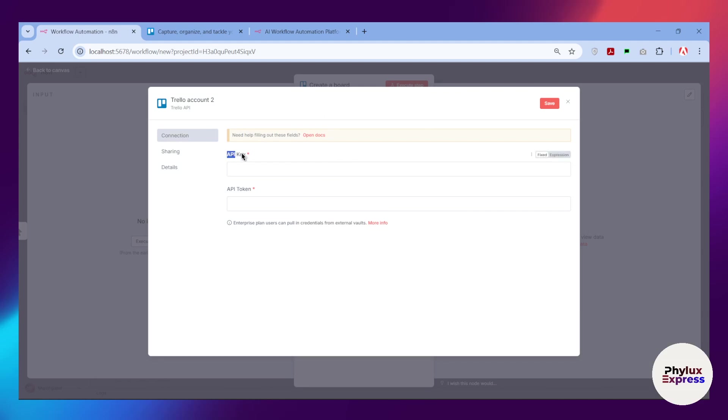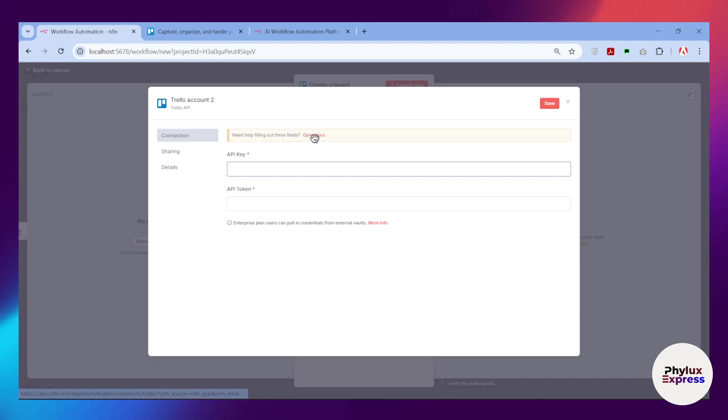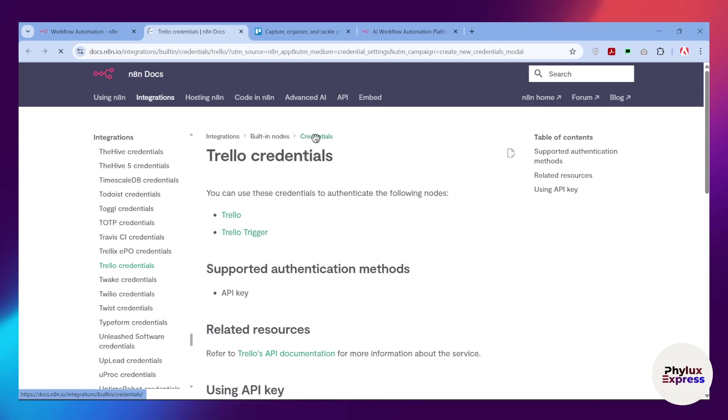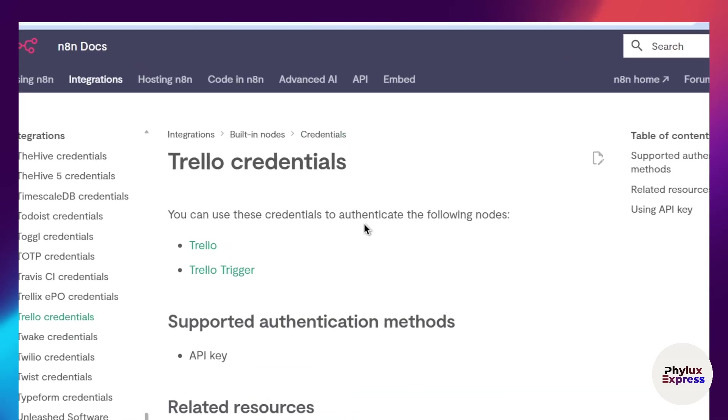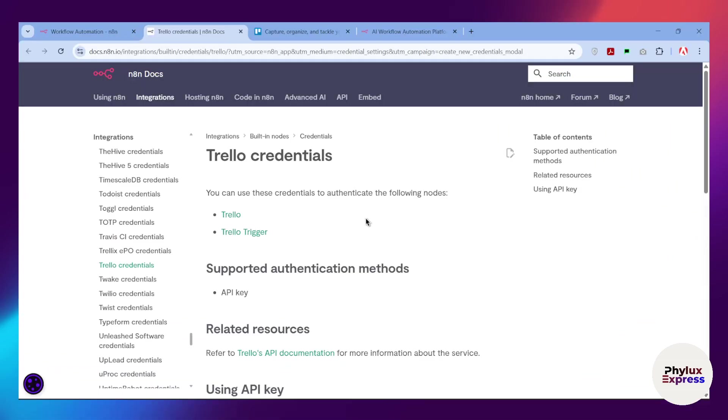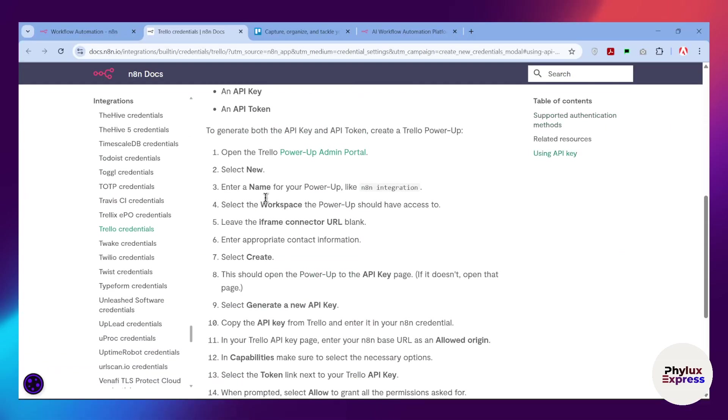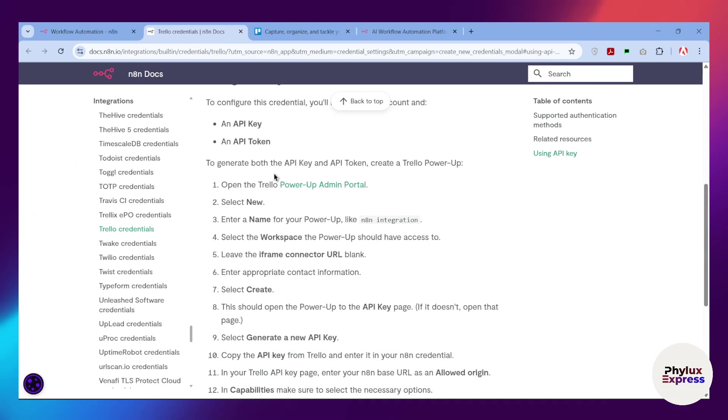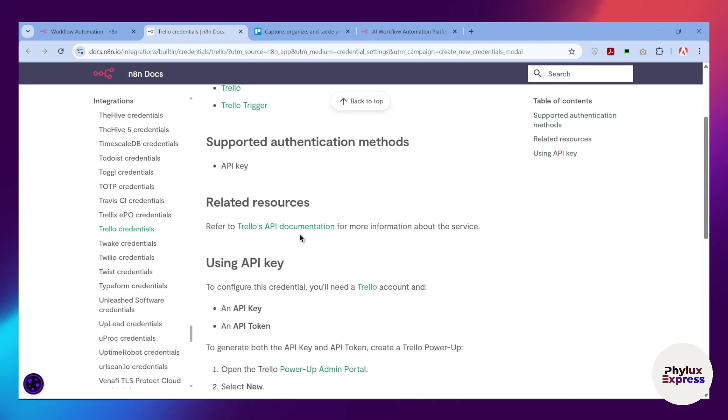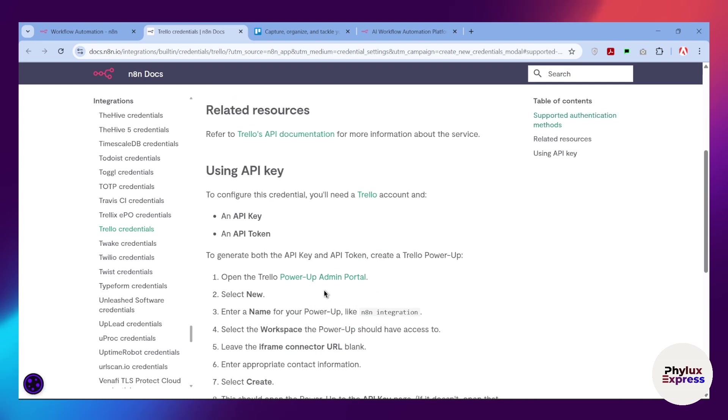Now we need API key and API token. What you have to do is open the docs. As you can see here, this is the n8n docs. You will get all the details related to how you can set up credentials by yourself. You will get this Power-Up admin portal. Click on that.